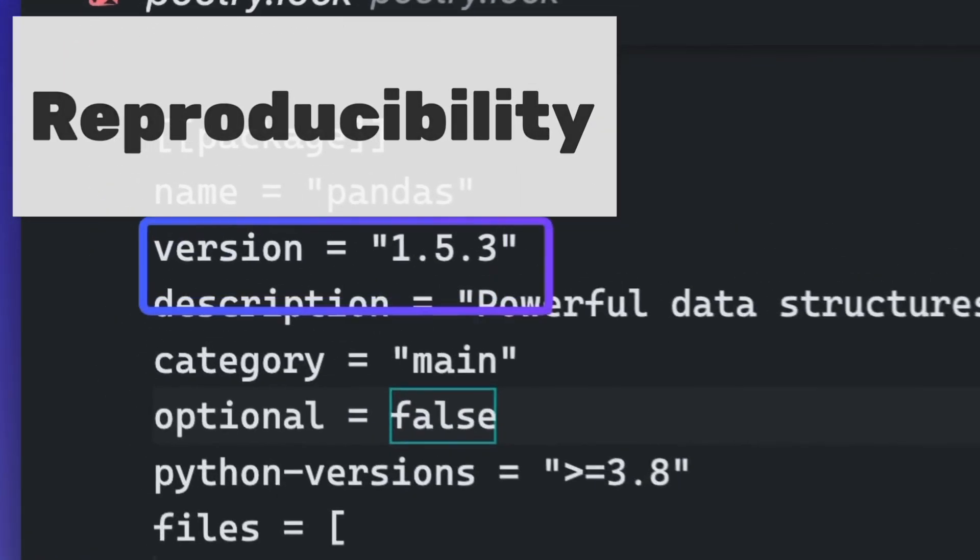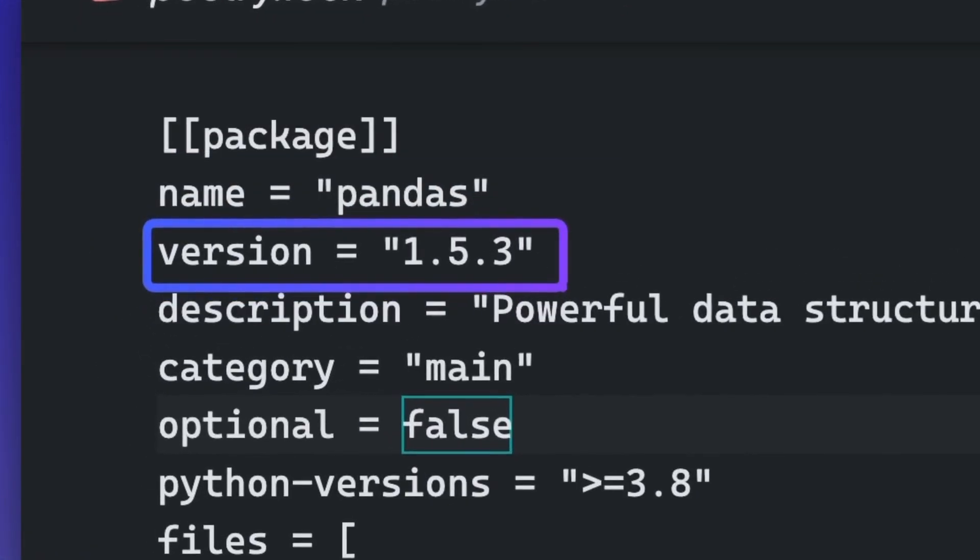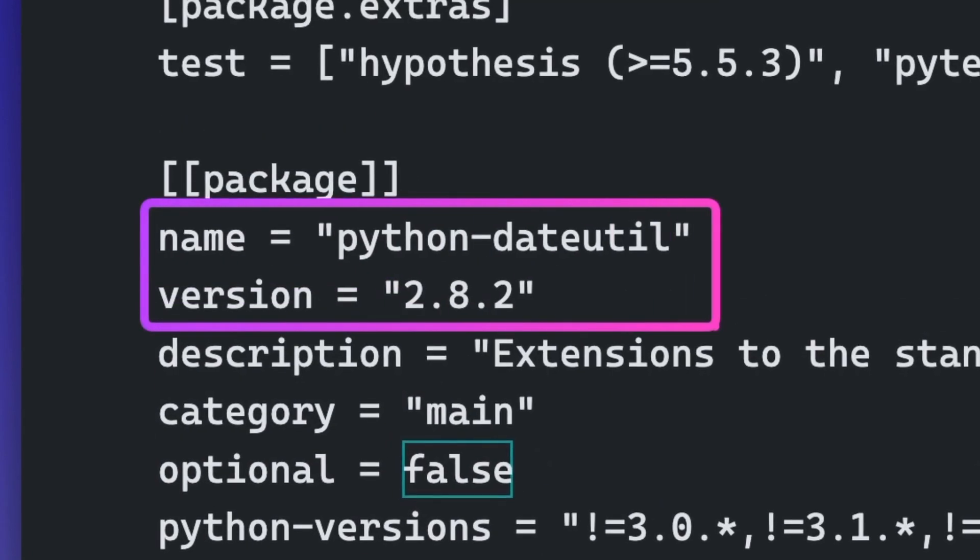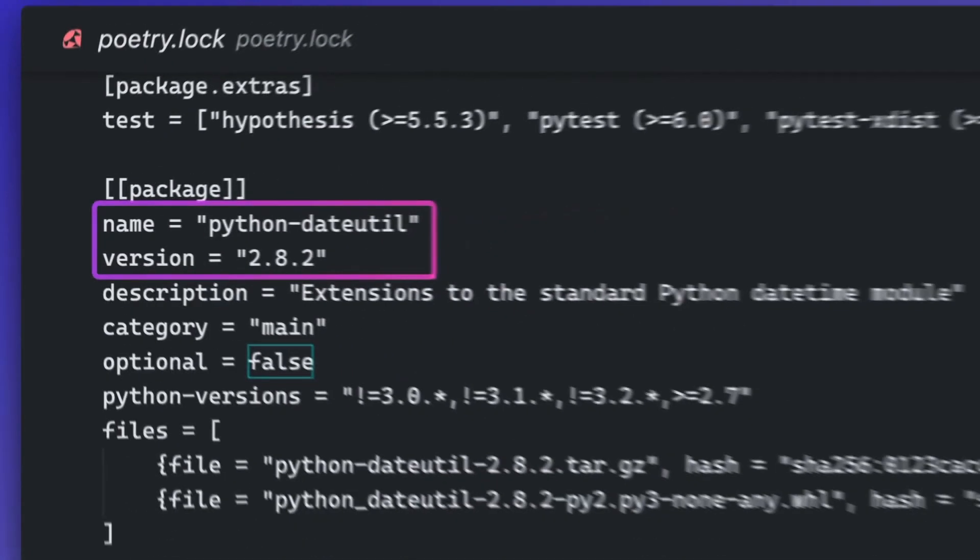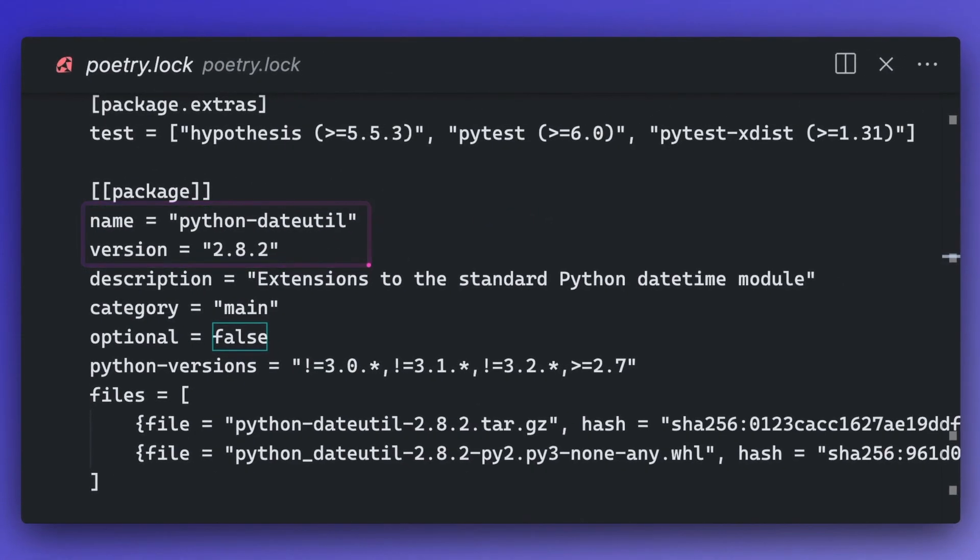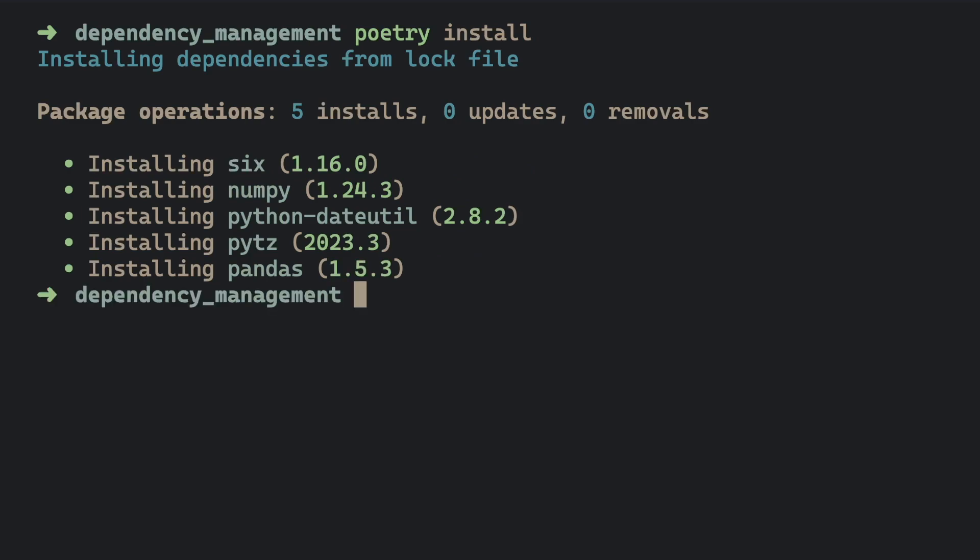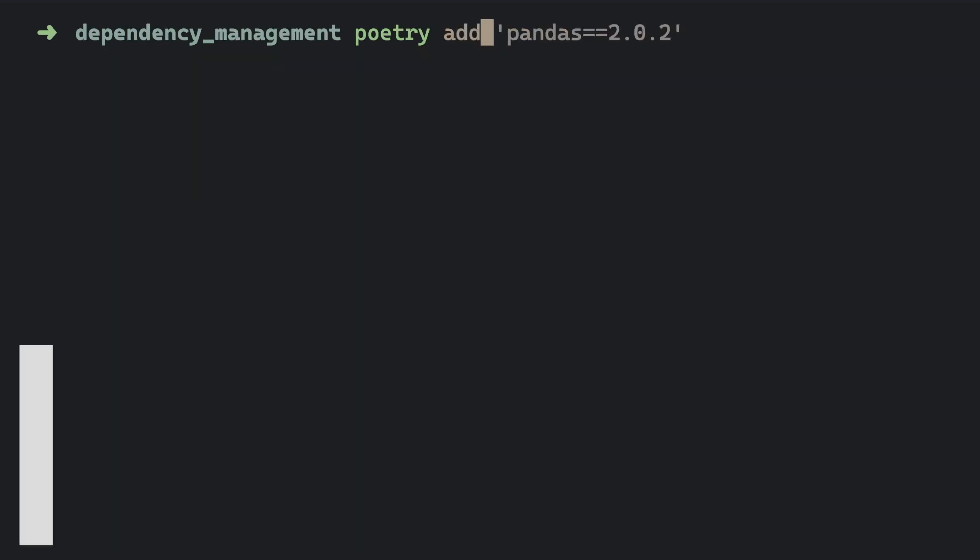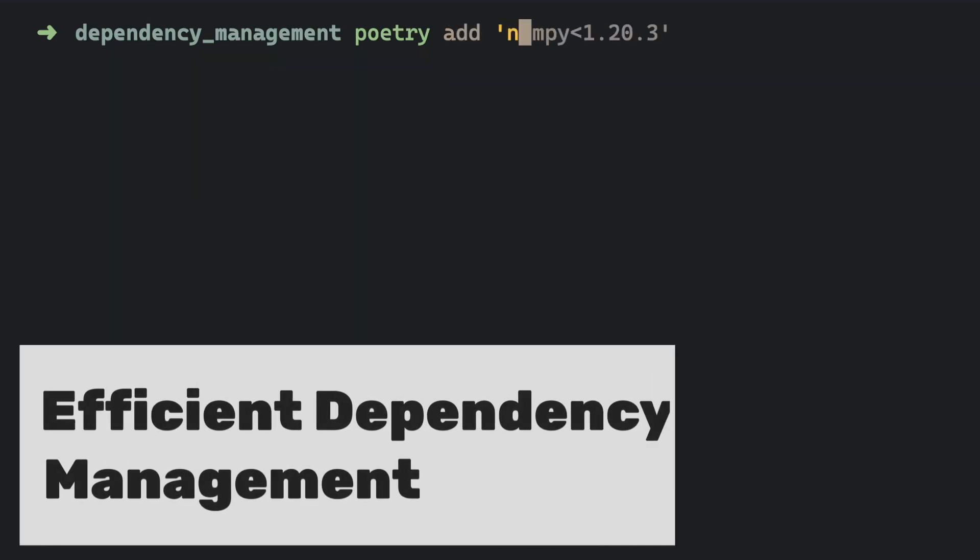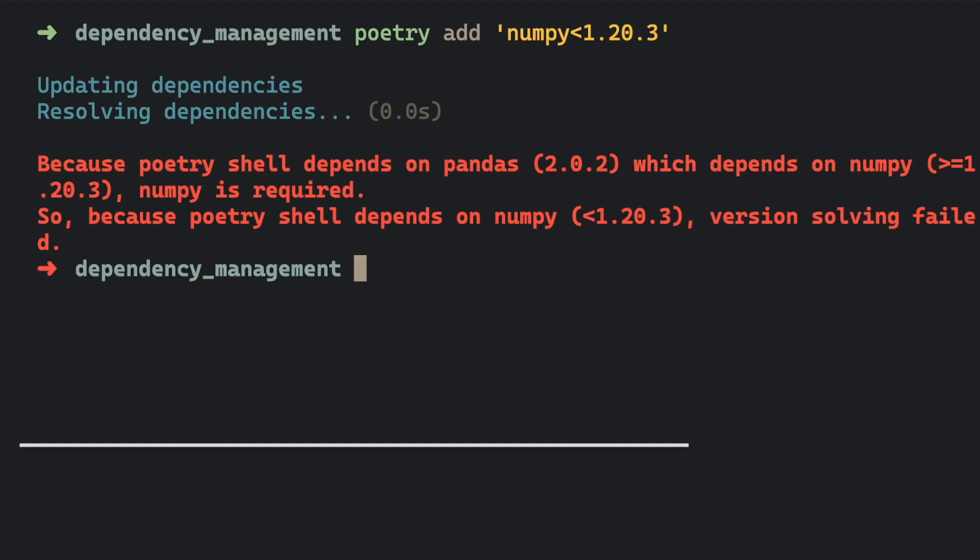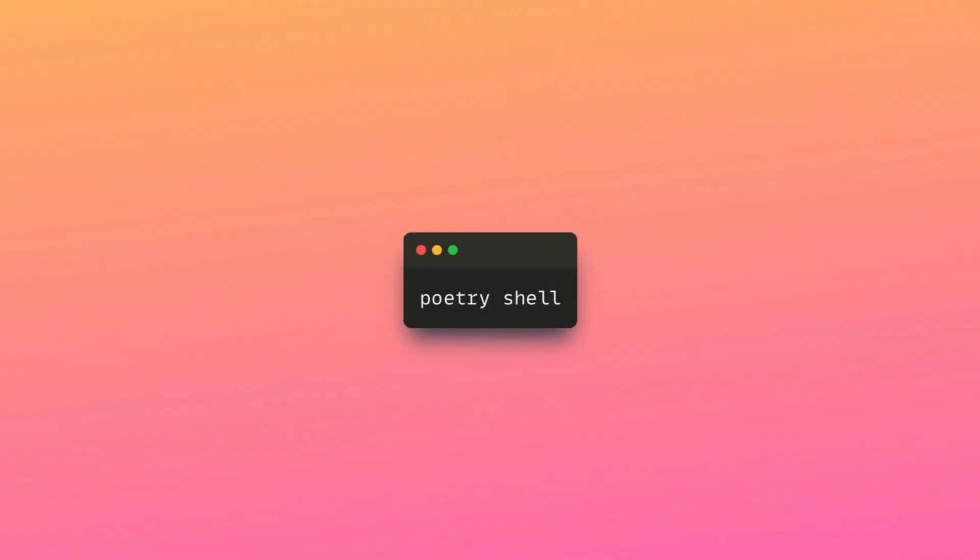Secondly, it stores the exact version numbers of each package and its dependencies in the poetry.lock file, ensuring the reproducibility of dependencies. Thirdly, it efficiently resolves dependencies and addresses any conflicts promptly, and more.